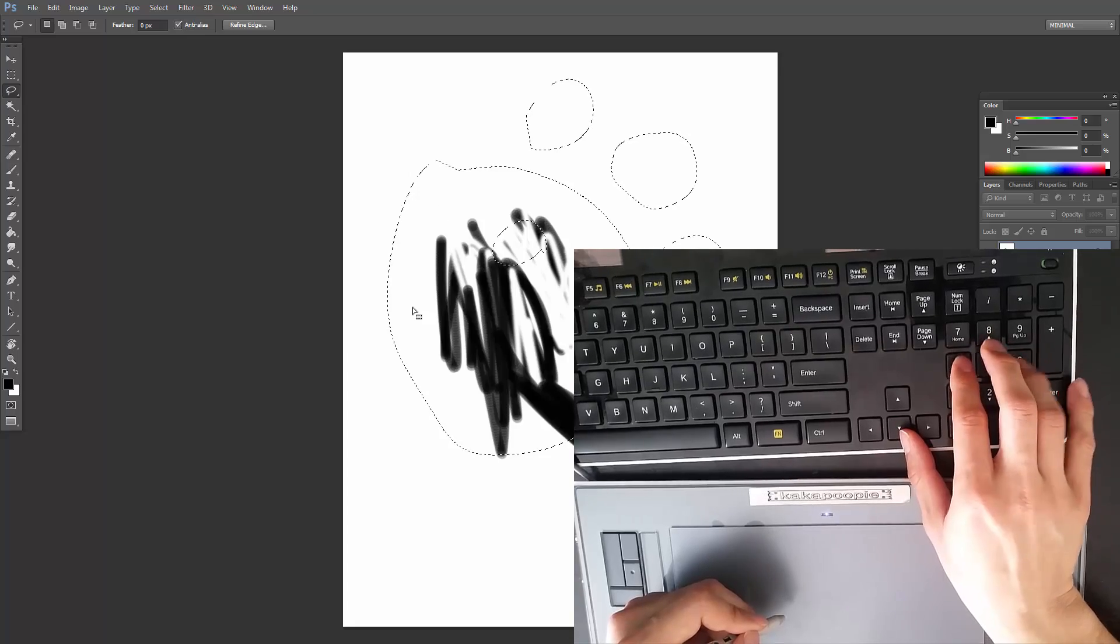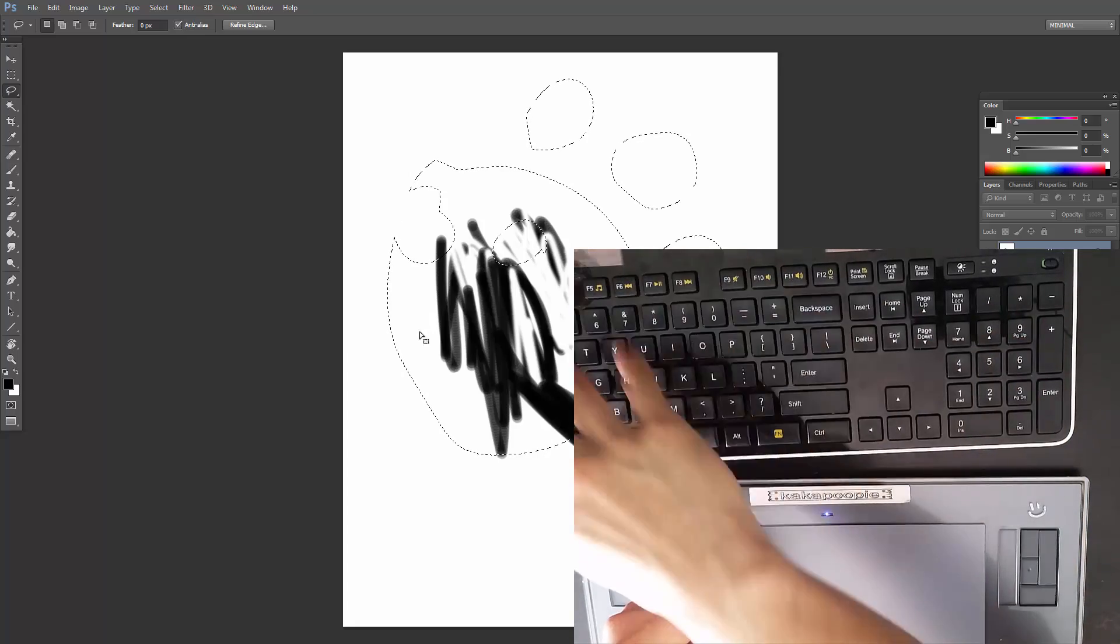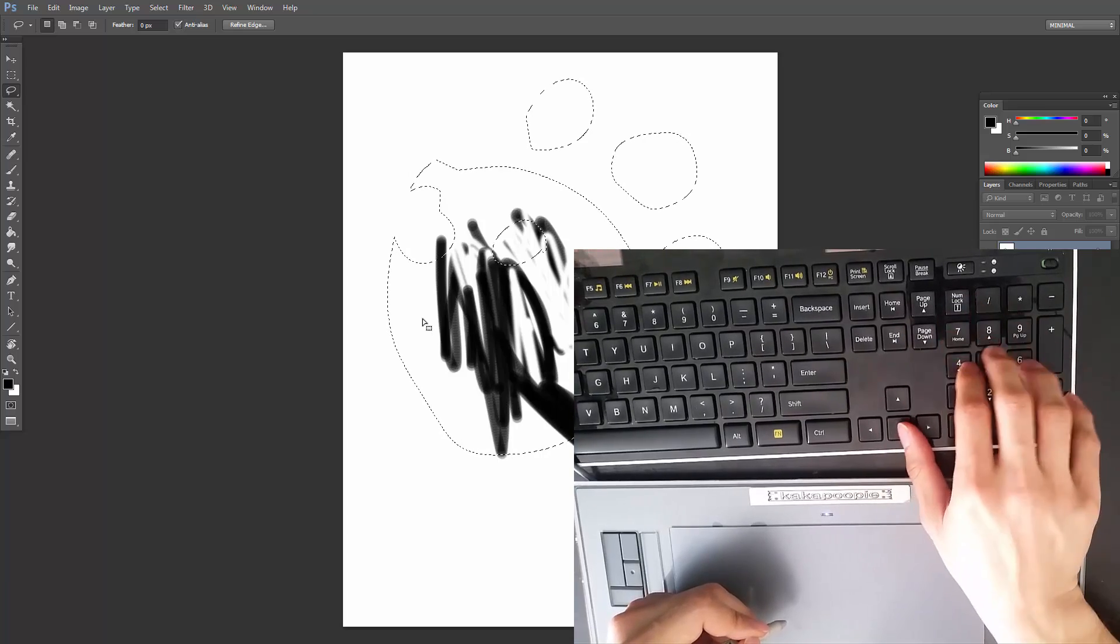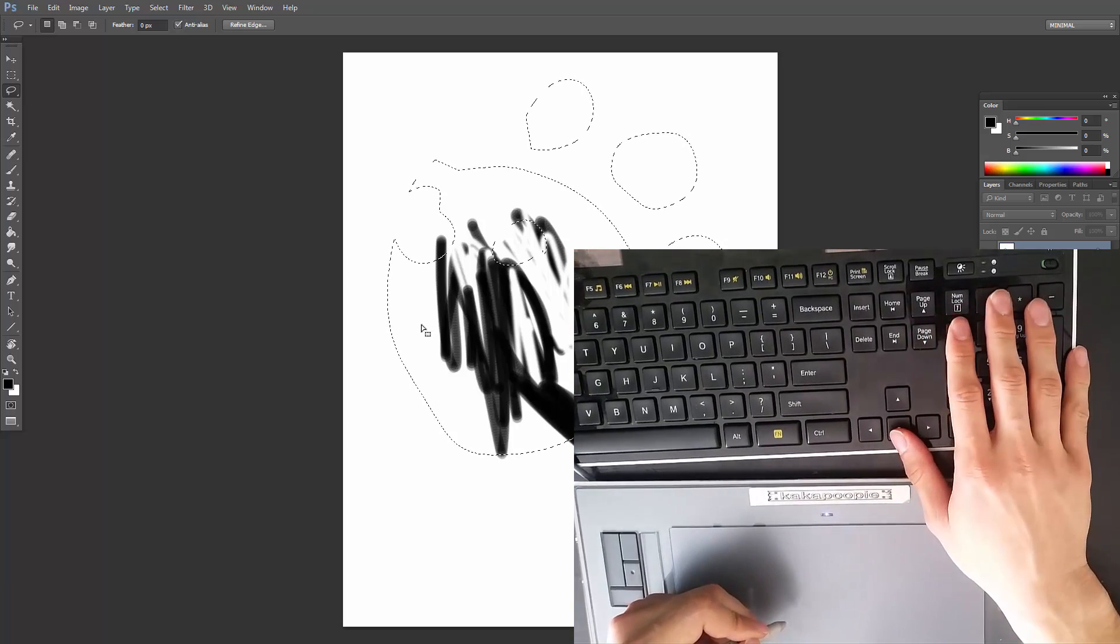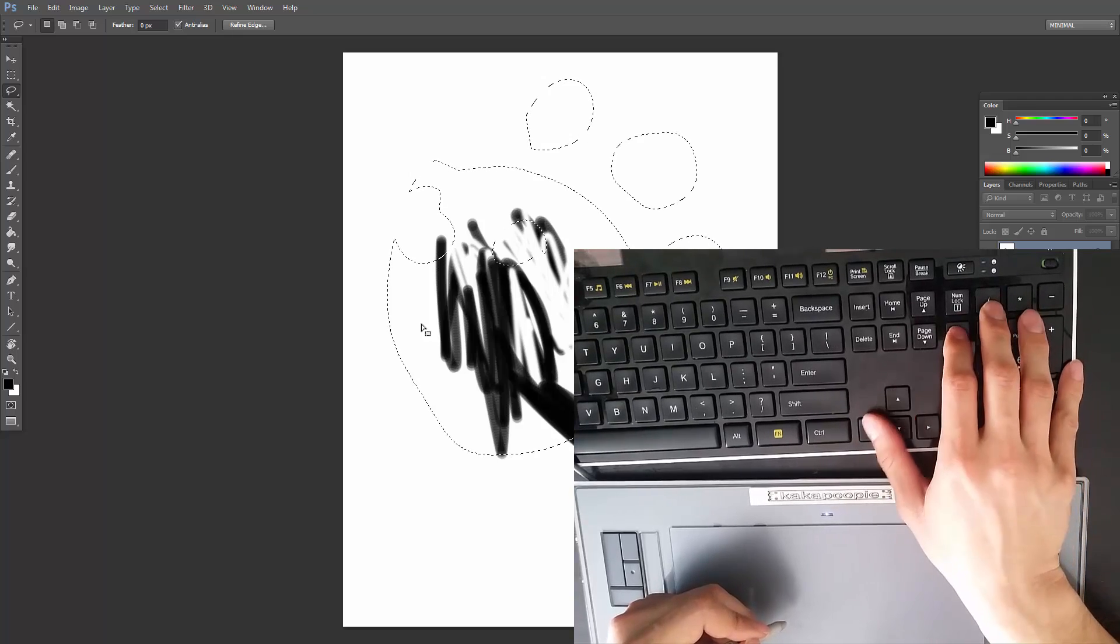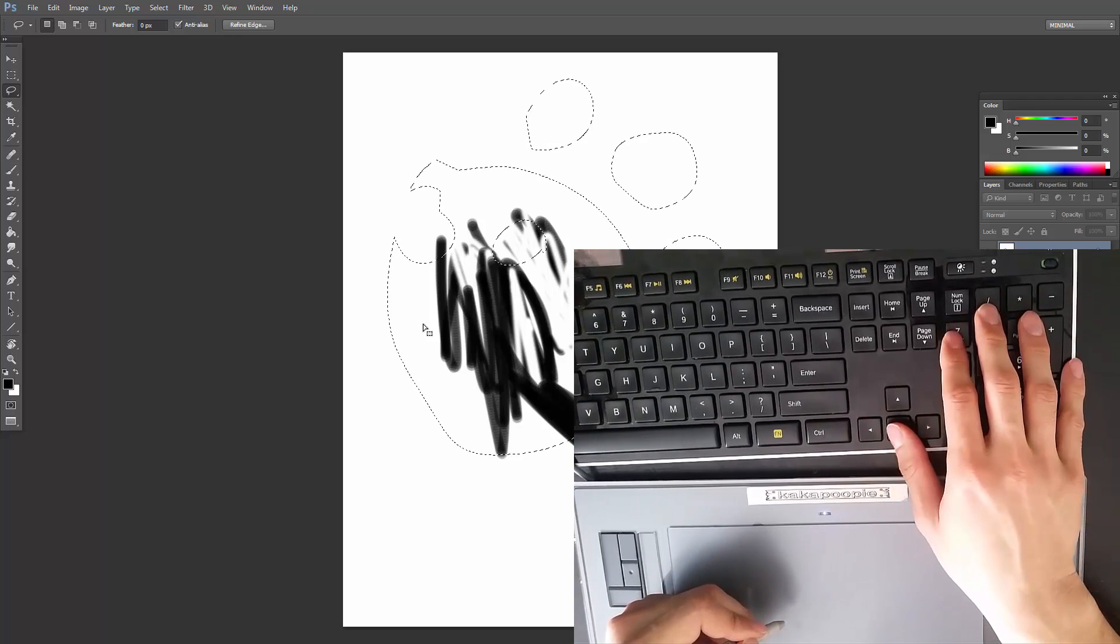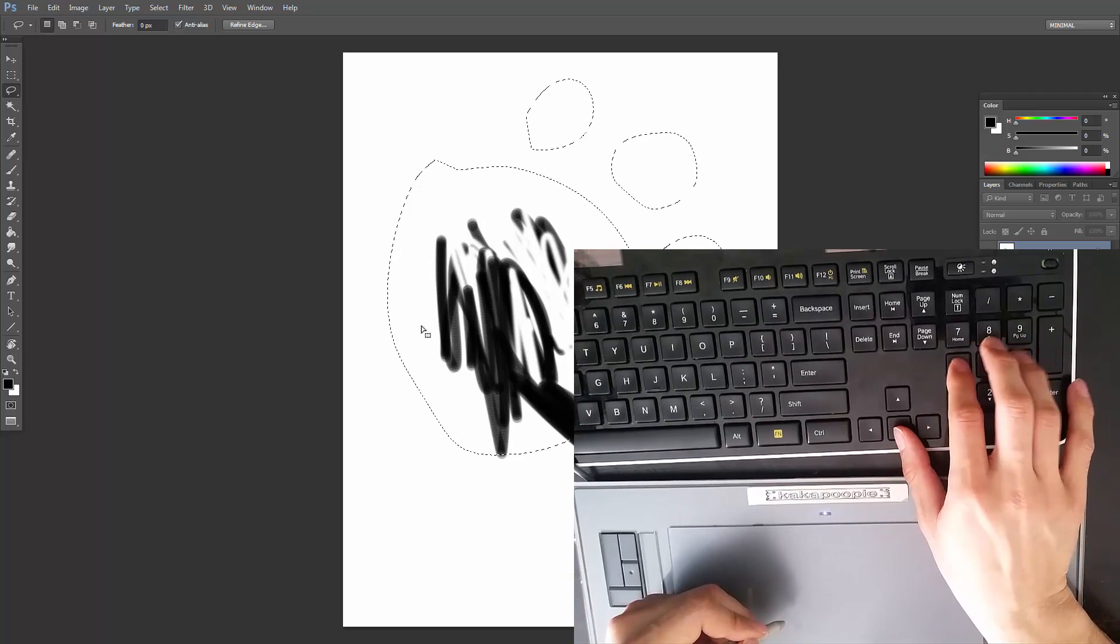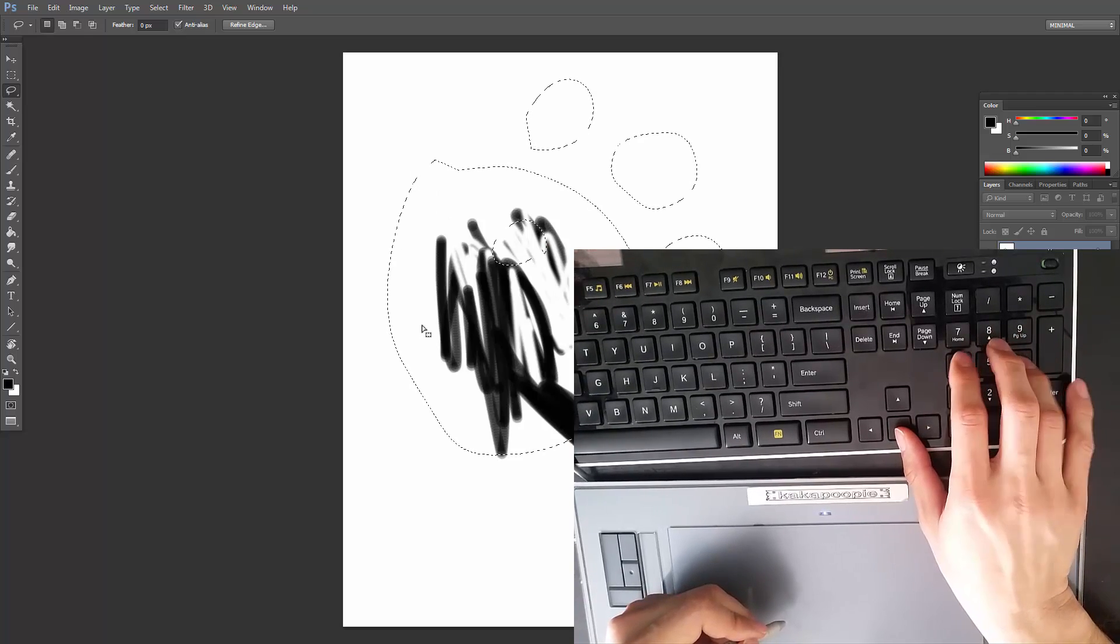So instead of my hand moving around in a million different places for all this stuff, it's all kept in this general area. And all we have to do is switch our thumb to different modifiers to get different functions. So if I use the bottom key, I can get back and forward, right?